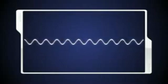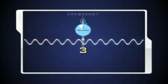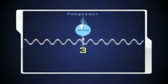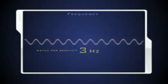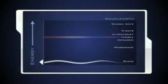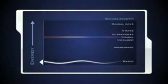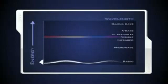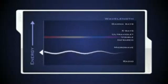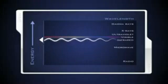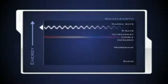The number of these crests that pass a given point within one second is described as the frequency of the wave. One wave or cycle per second is called a hertz. Long EM waves, such as radio waves, have the lowest frequency and carry less energy. Adding energy increases the frequency of the wave and makes the wavelength shorter. Gamma rays are the shortest, highest energy waves in the spectrum.